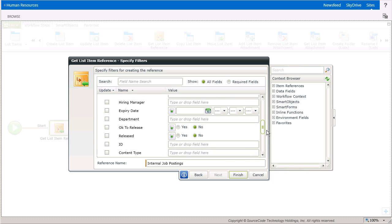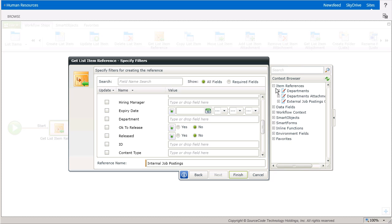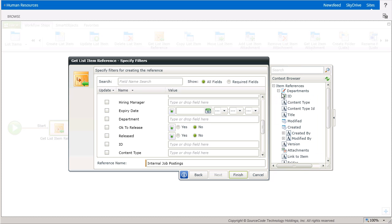I want to perform work on the job postings for the department that the user selected, so I'll use the Title column from the Department's Item Reference in the Context Browser by dragging it over to the Department field in the Drop window.